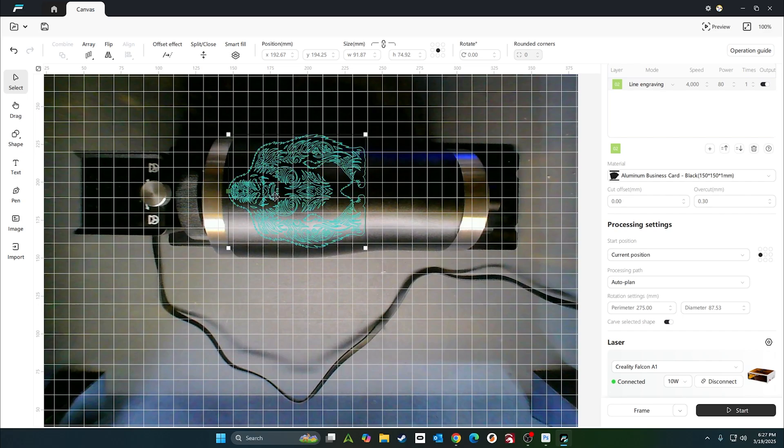Alright, it looked like it framed okay. You could hear it in the background. We'll go ahead and start. I'll show you when it's done.